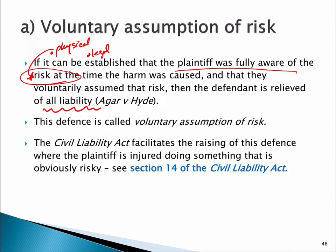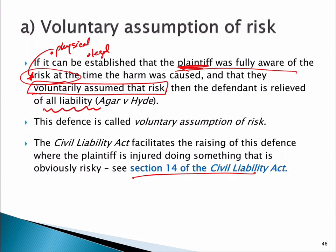So, for the real world, it is a hard defence to actually make out. If we can determine that the plaintiff was fully aware of the risk at the time the harm was caused, and that they voluntarily assumed that risk — that they didn't care if the defendant breached their duty — then the defendant is relieved of all liability. The Civil Liability Act section 14 has tried to clarify this area, and it deals with areas of obvious risk.